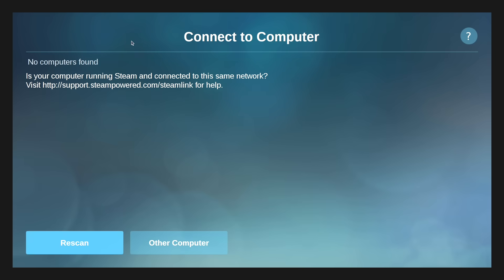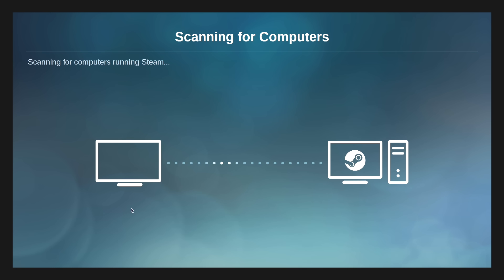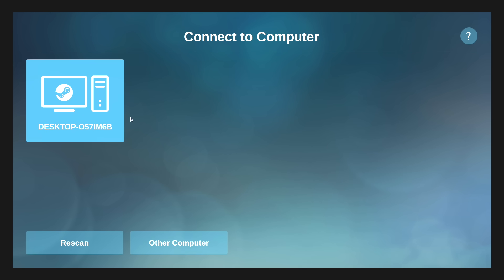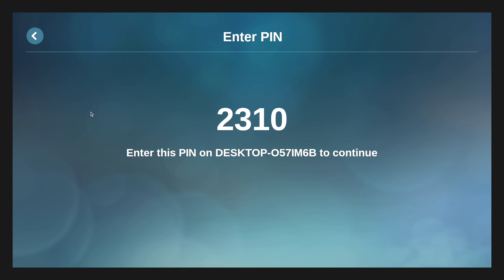All right, so I'm back at the Pi. Got my gaming PC set up. I'm just going to click Rescan. It's going to find that computer I just turned in-home streaming on with. It's going to give me a code. I need to move over to that PC, put this code in. I'm going to do that real quick.